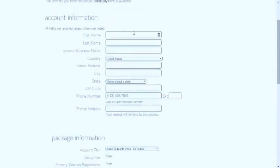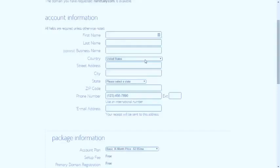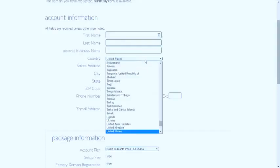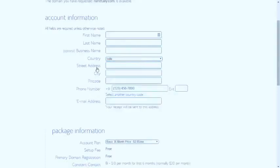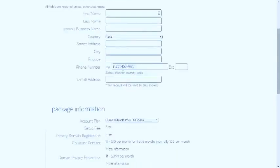After you come to this page, enter your name, details. Business name is optional, so you don't have to enter that. Select your country, in my case it is India. Enter address, city, pin code, phone number. Do not enter plus 9-1, it is already entered. And email address, because your receipt will be sent to this address.